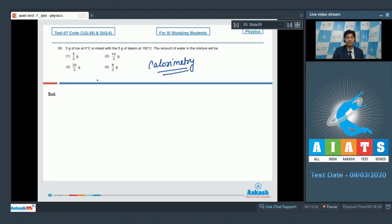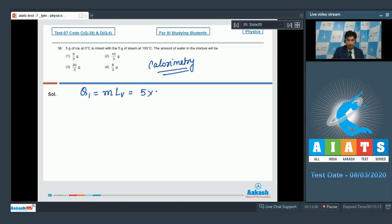Let us find out the heat supplied by steam when it totally condenses into water at 100 degree celsius. Let this be q1. This will be mass of the steam multiplied by the latent heat of vaporization. This will be 5 × 540, that will be 2700 calories.